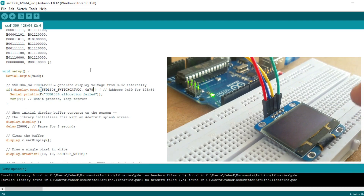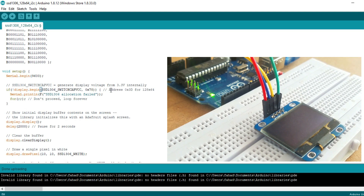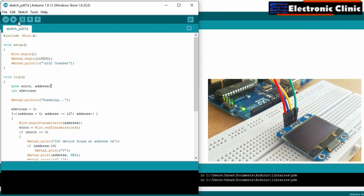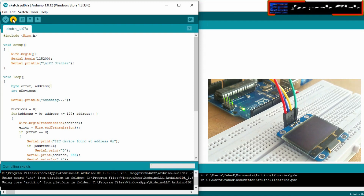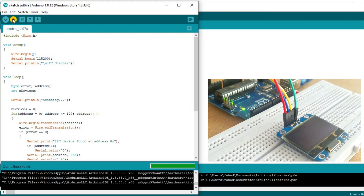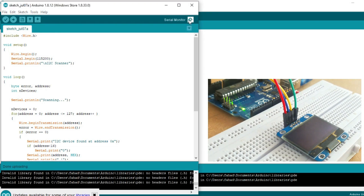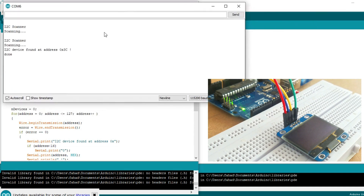As you can see, the OLED display module is not showing anything. This issue may be due to two reasons: maybe the I2C address is wrong, or maybe we are using the wrong library. So first let's confirm the I2C address. For this I will be using the I2C address scanner — you can download this program from my website. As you can see, the I2C address is 0x3C.